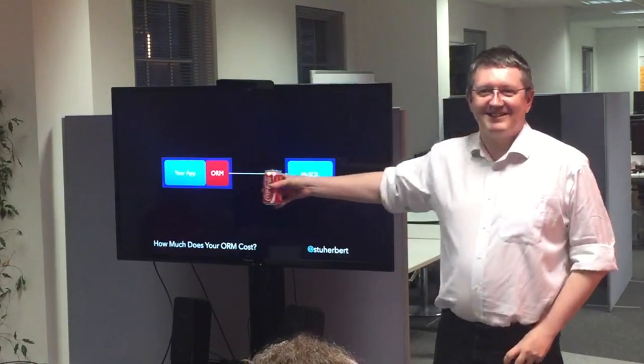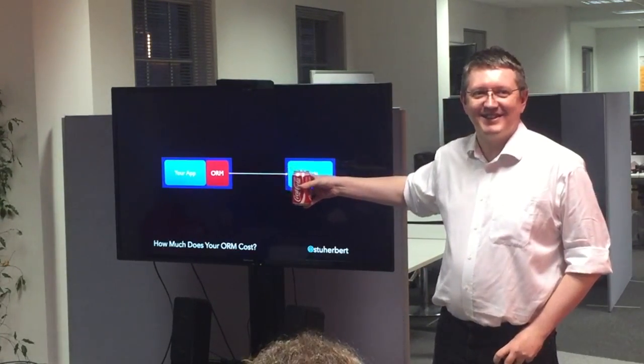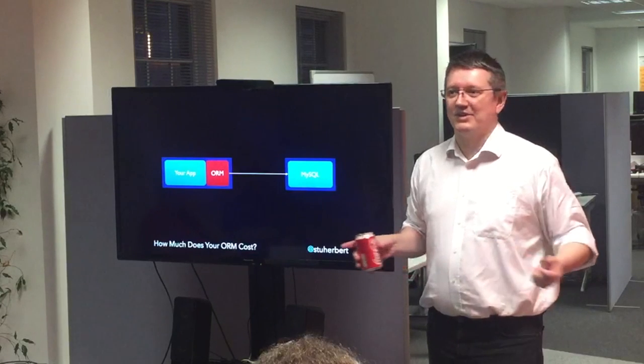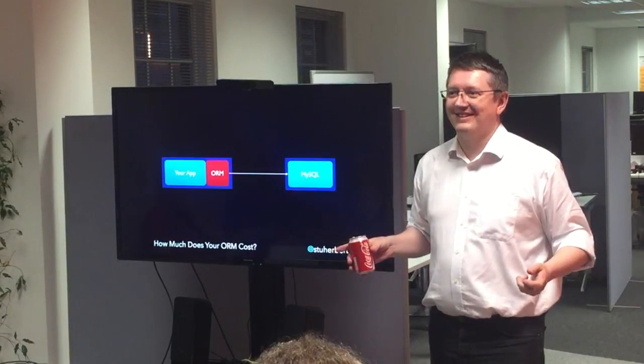Let's take this classical architecture. Very simple, very straightforward. You've got an ORM — could be Doctrine, could be something else, doesn't matter what it is — it's an ORM. It's between your application code and the database. What does it cost you?